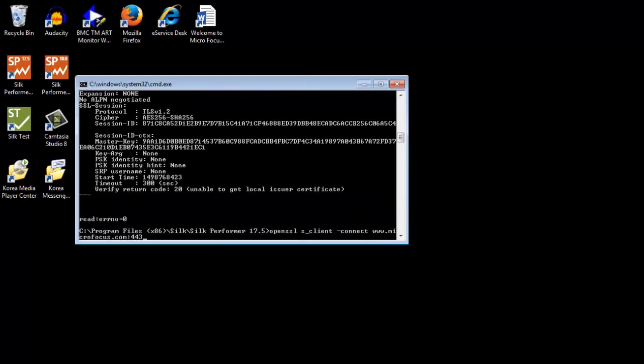Then, try to connect using the same command as before, but specify the server name this time by adding -servername, space, and the name of the server.